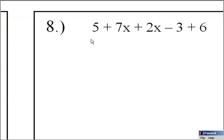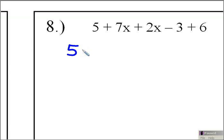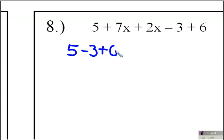Now let's look at number 8. We're going to combine like terms — all the things that are alike. I have a 5, a 7x, a 2x, a negative 3, and a positive 6. I'm going to take my first term, which is the 5, and write everything that is like the 5. So I'm going to write the minus 3 — I've got to put that sign with it because it's negative 3. So I have 5 minus 3, and then plus 6, grouping all of my whole numbers together.